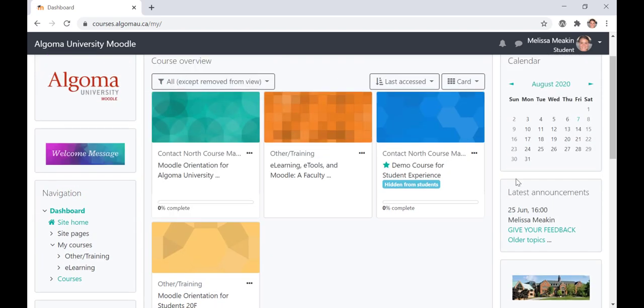On the right-hand side of the screen, you will find the calendar block. The calendar will have important course due dates for assignments and or quizzes. Please be sure to check each course syllabus for more important due dates.